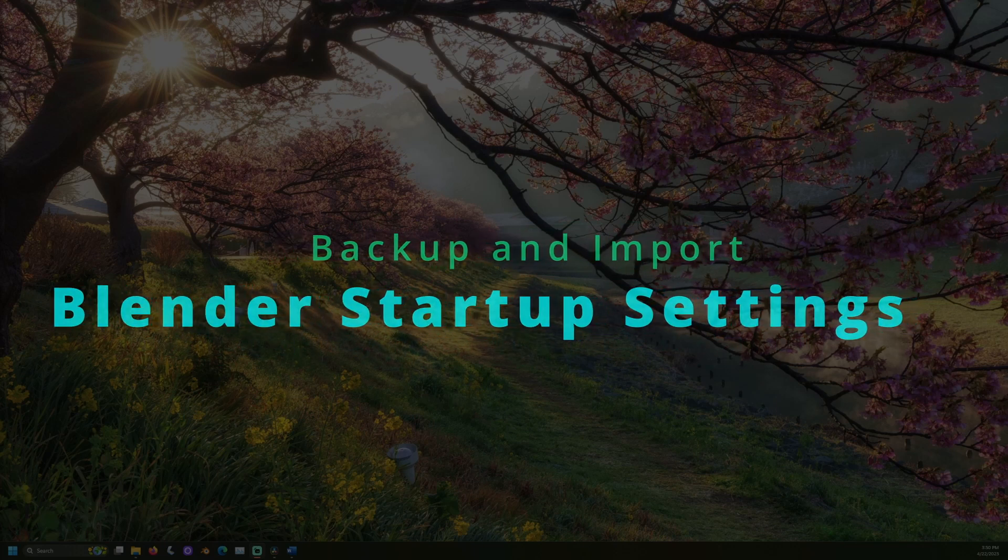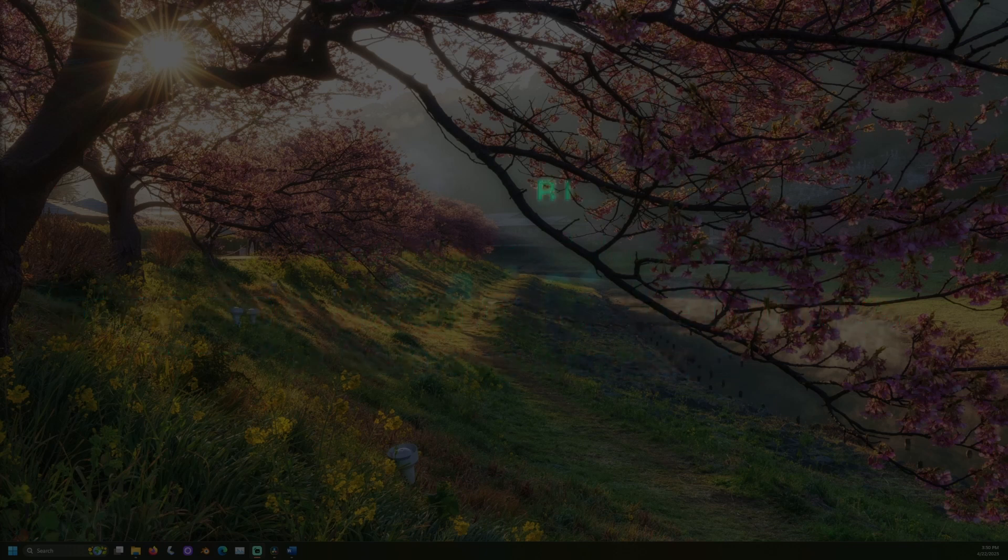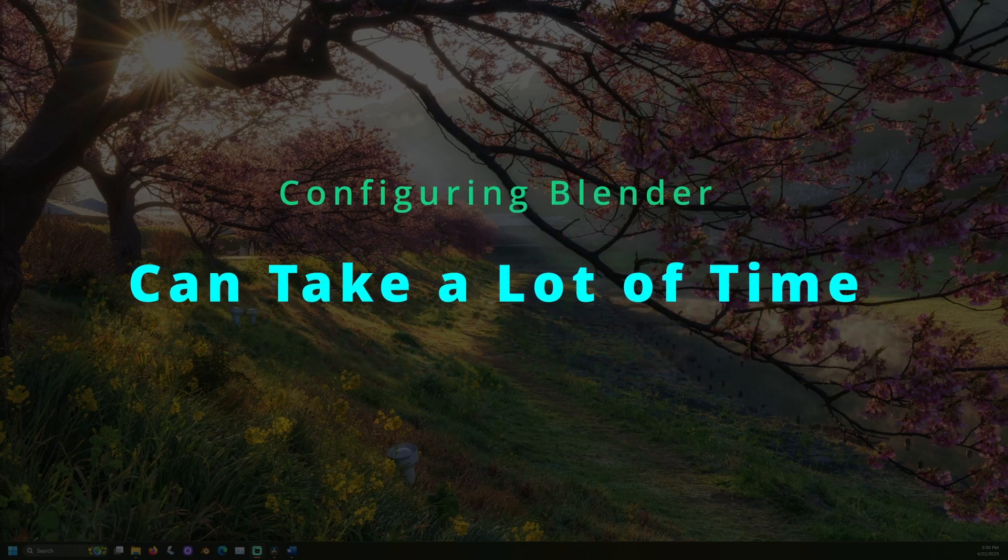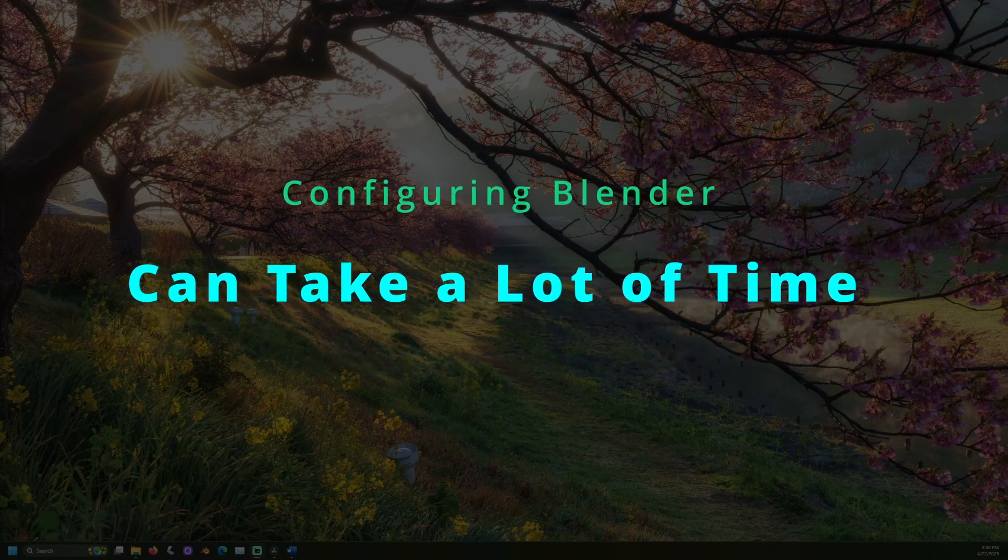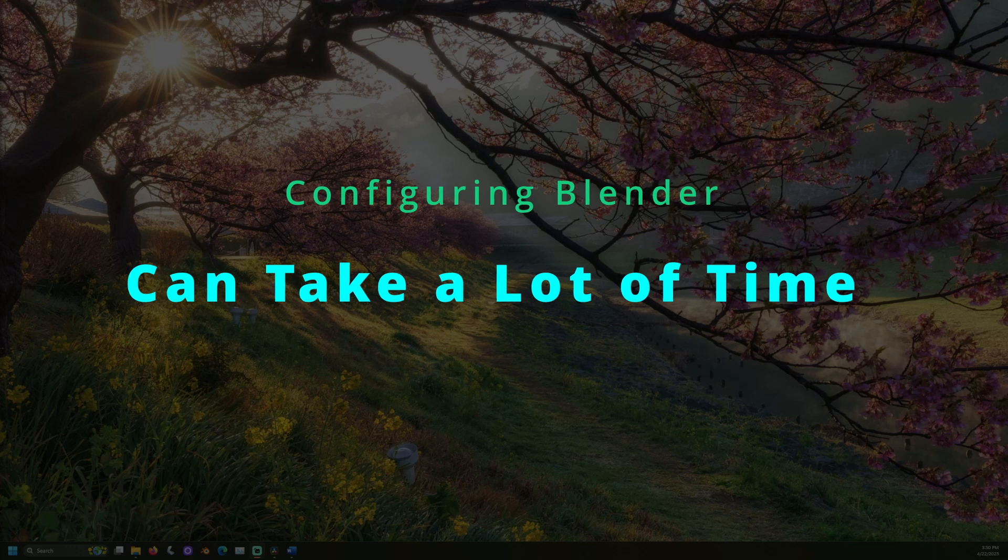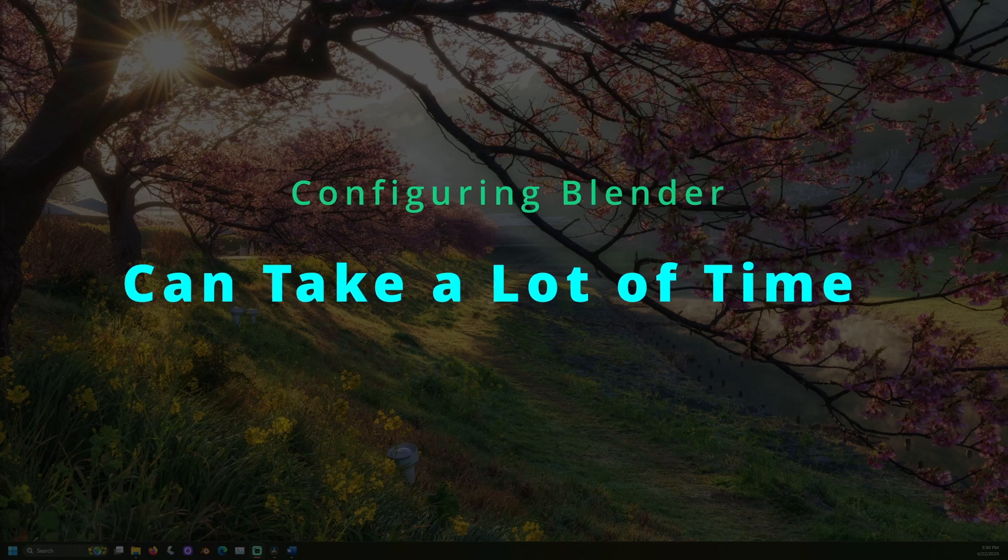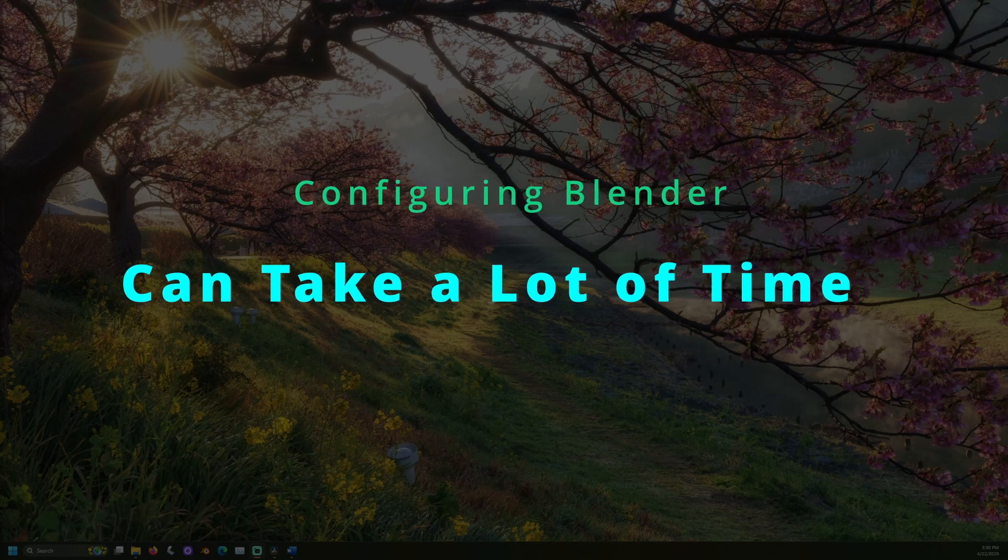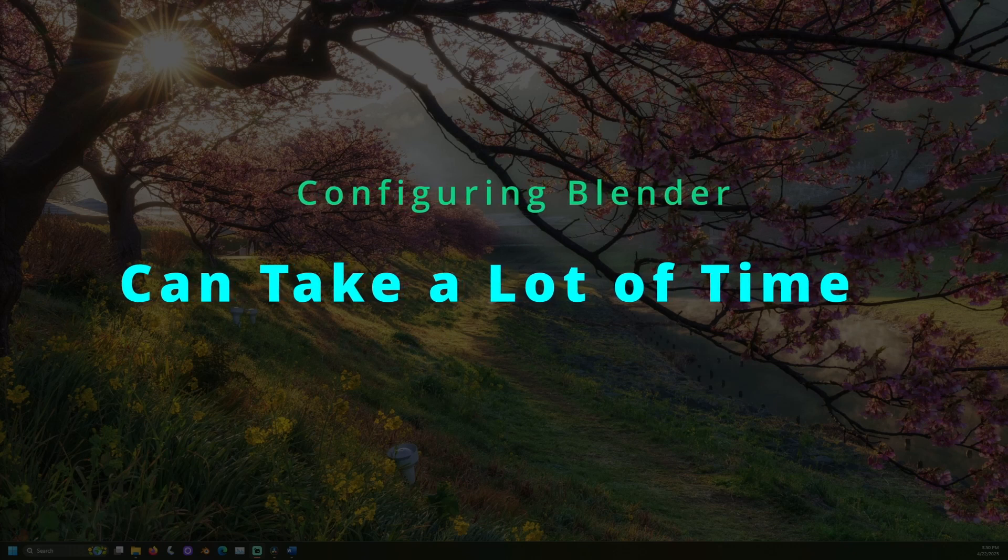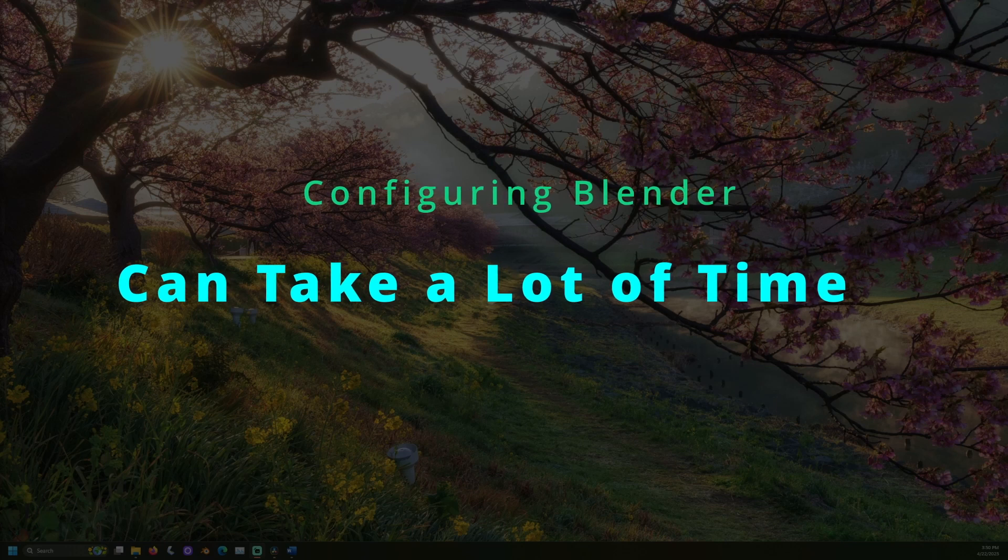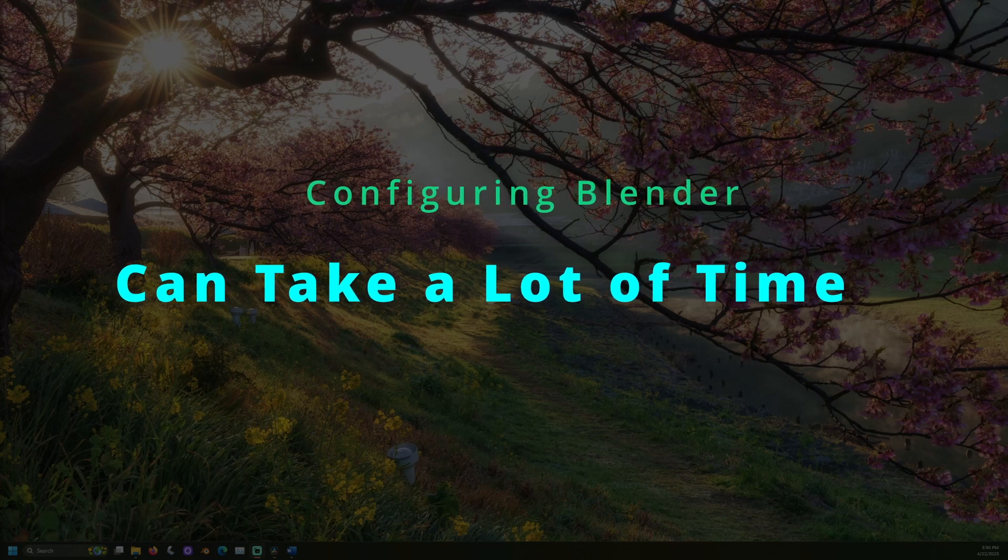Getting Blender configured to your needs can take a lot of time. This time can all be lost if the configuration is factory reset or lost in some other way, like when you get a new PC.